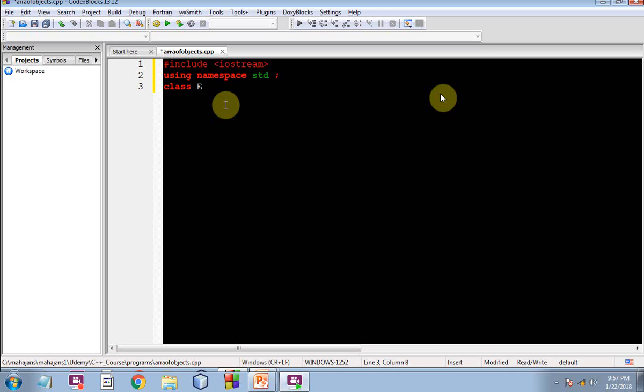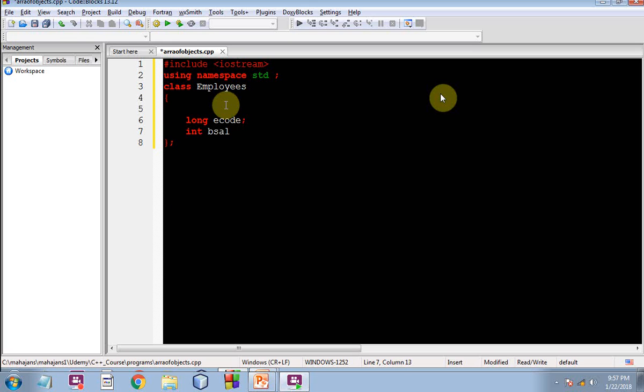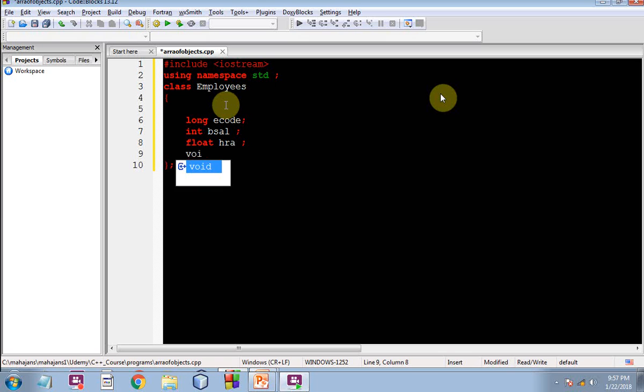Then let me create a simple class with the name Employee. I have taken an instance variable e-code that stands for employee code of long data type, then for basic salary bsal int data type variable, and then hra happens to be a float. So three instance variables are enough.